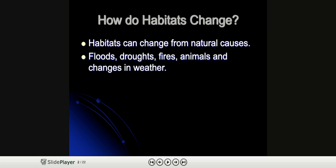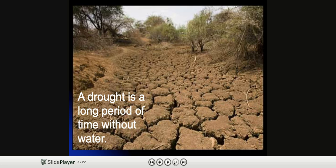How do habitats change? Habitats can change from natural causes. Floods, droughts, fires, animals, and changes in weather all affect why habitats change.